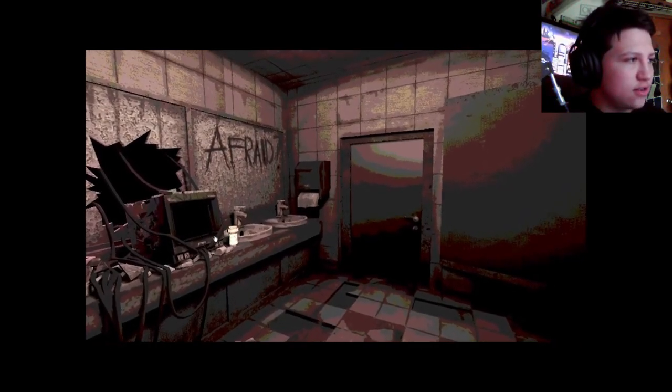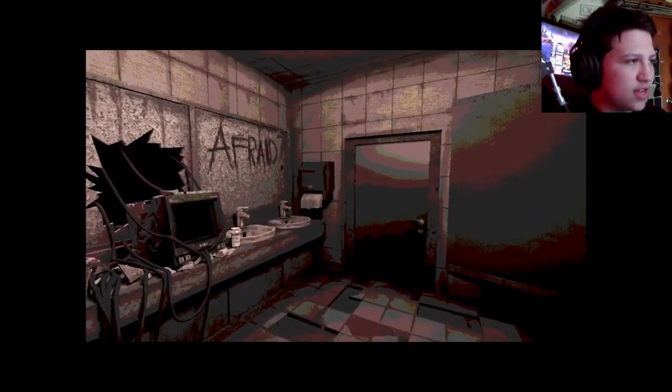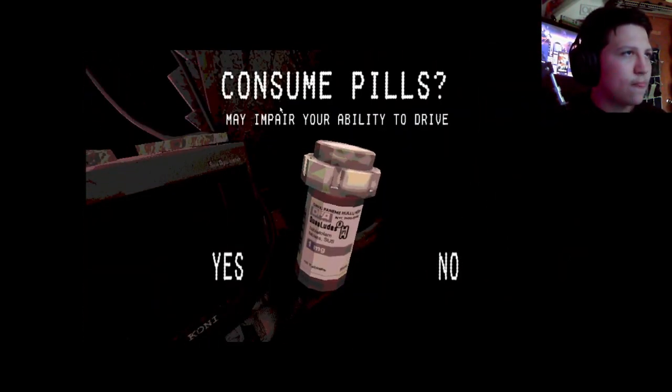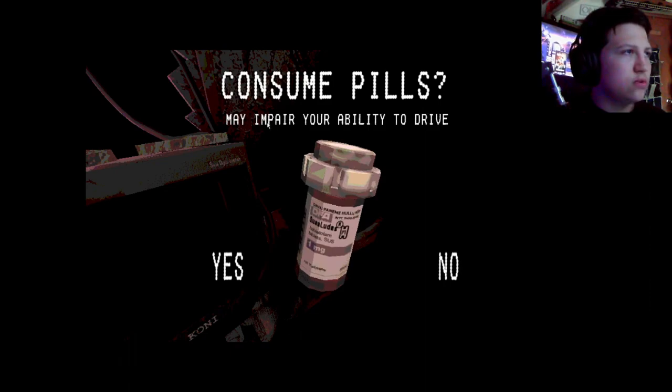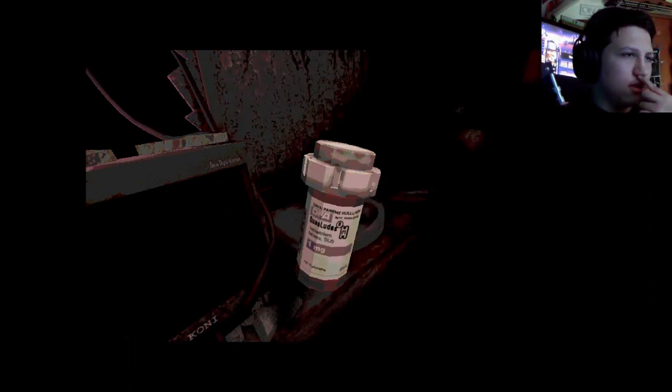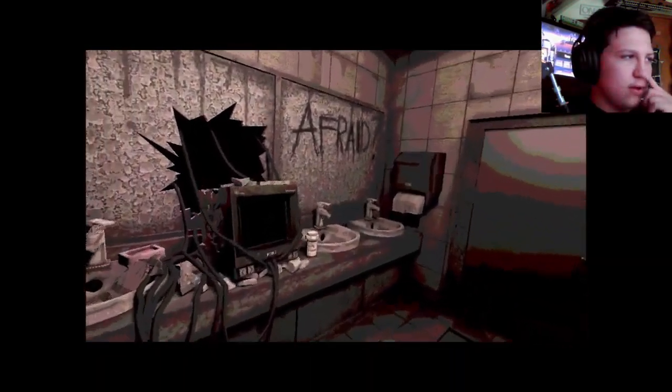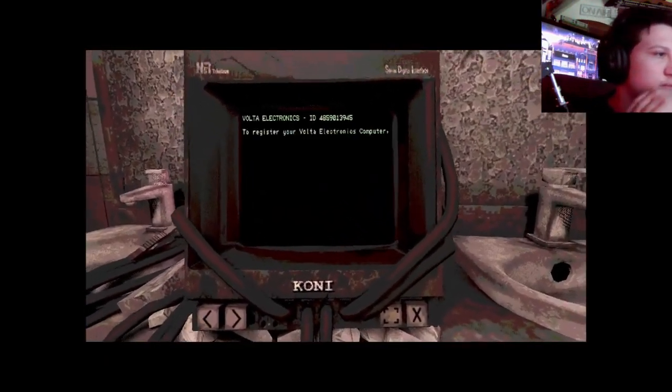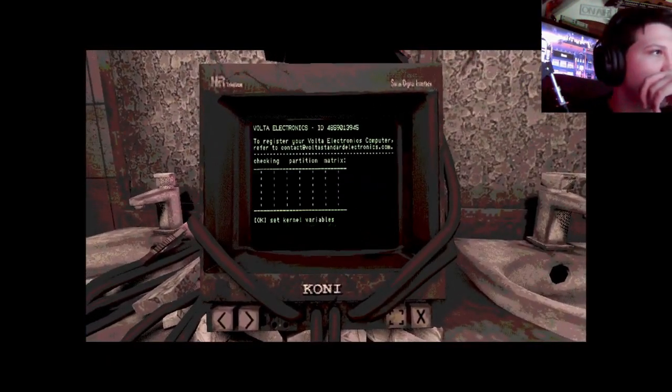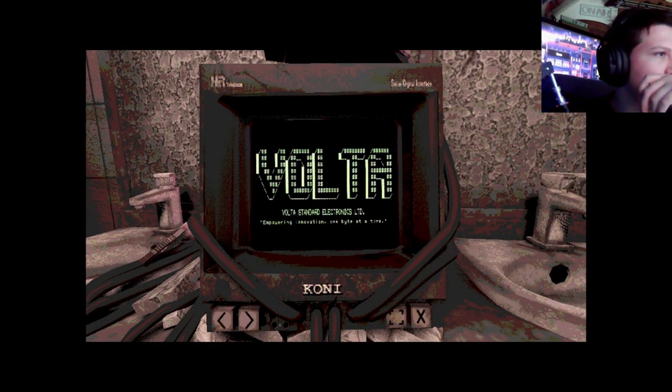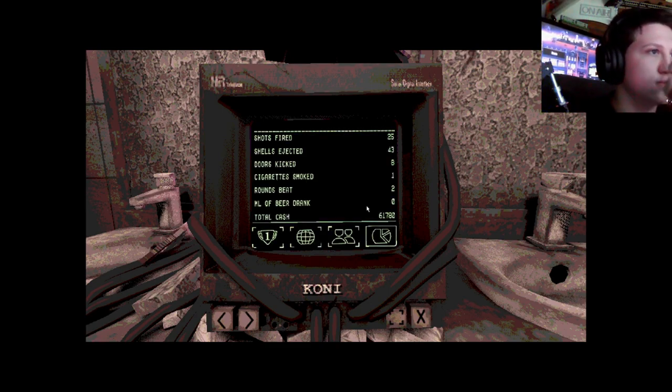They have not. What are these? What is that? Consume pills may impair your ability to drive. What is that? Computer ultra.